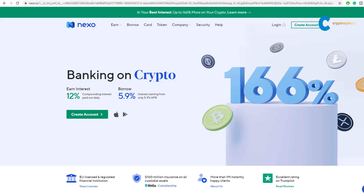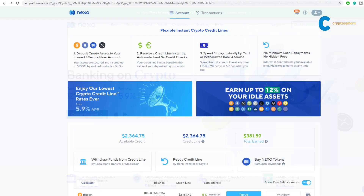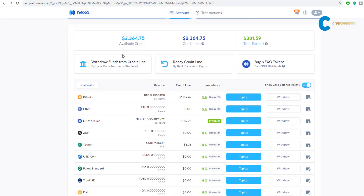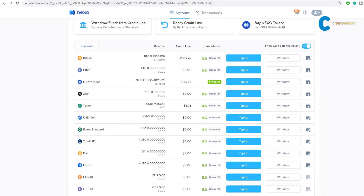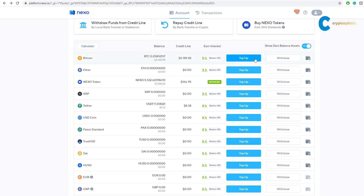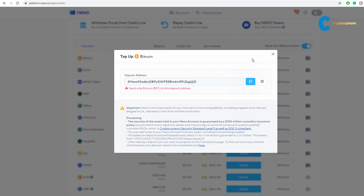Let's start with the desktop version. You visit the Nexo website and log into your account. Once you're there you can pick the cryptocurrency you would like to deposit. You see the list of all the cryptocurrencies they currently support. Select one and simply click top up. I'm going to pick Bitcoin in this example. It will generate an address where I can send my Bitcoin to.